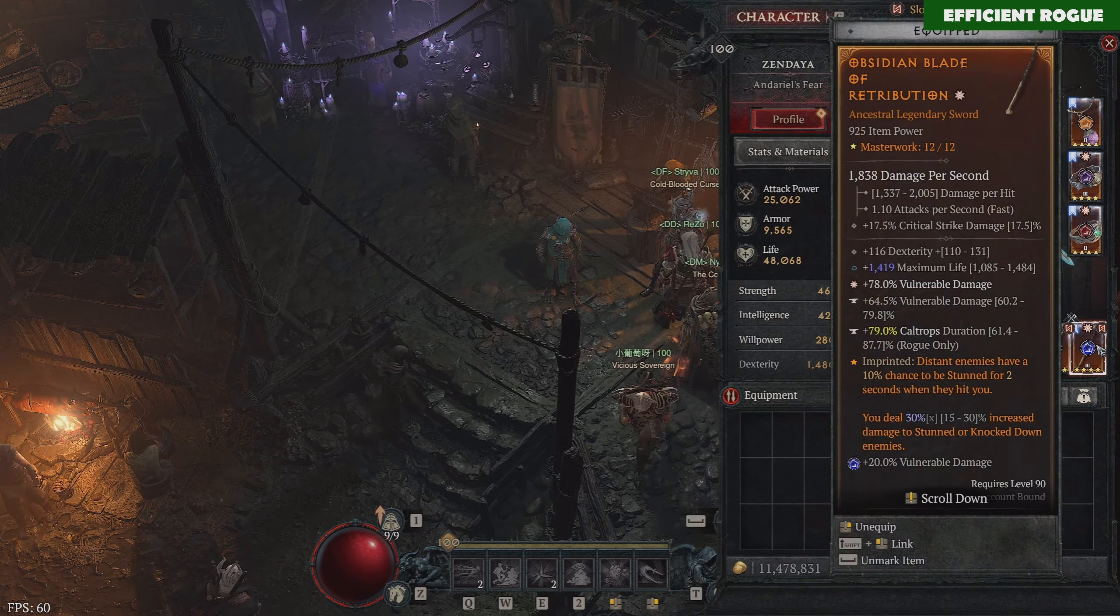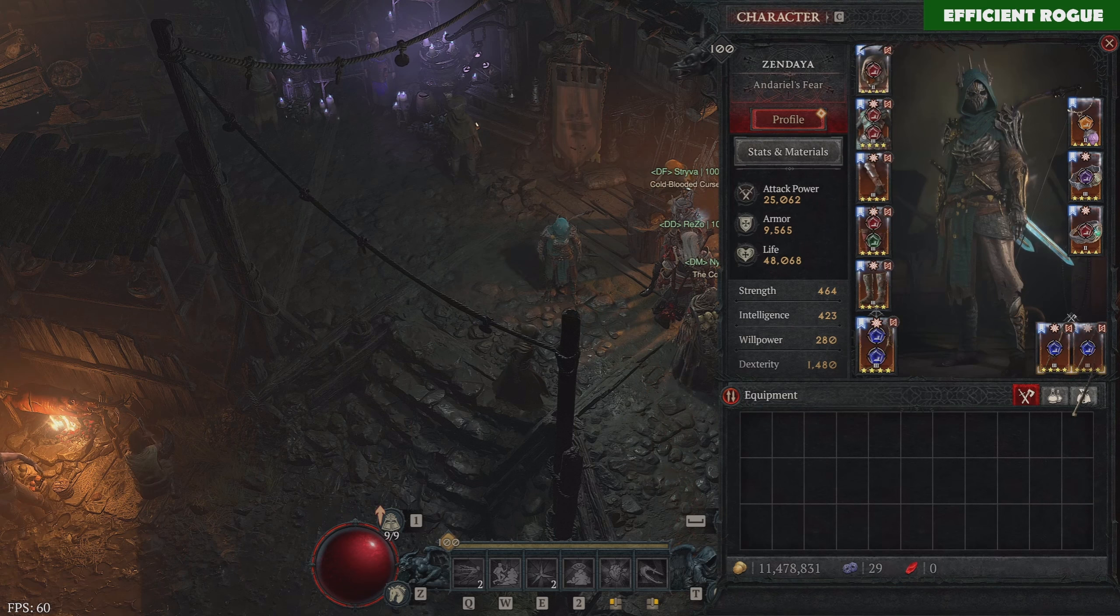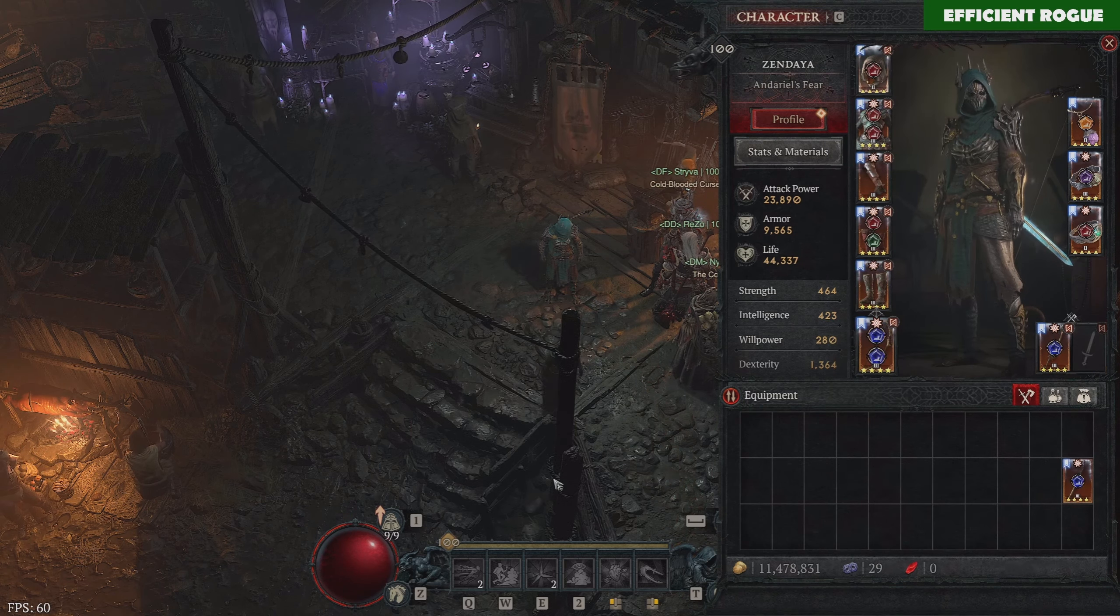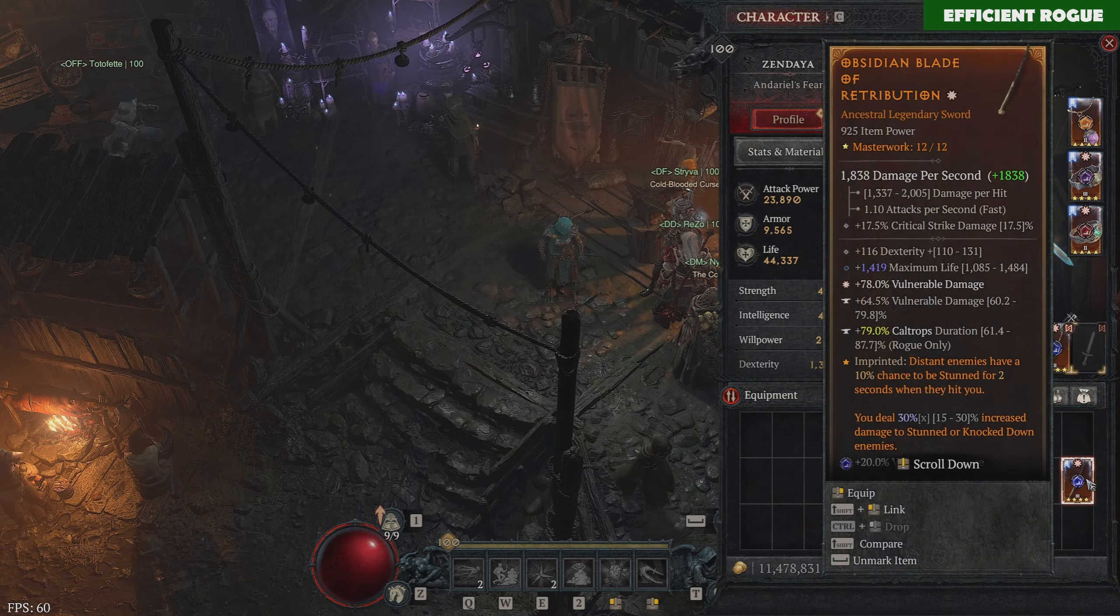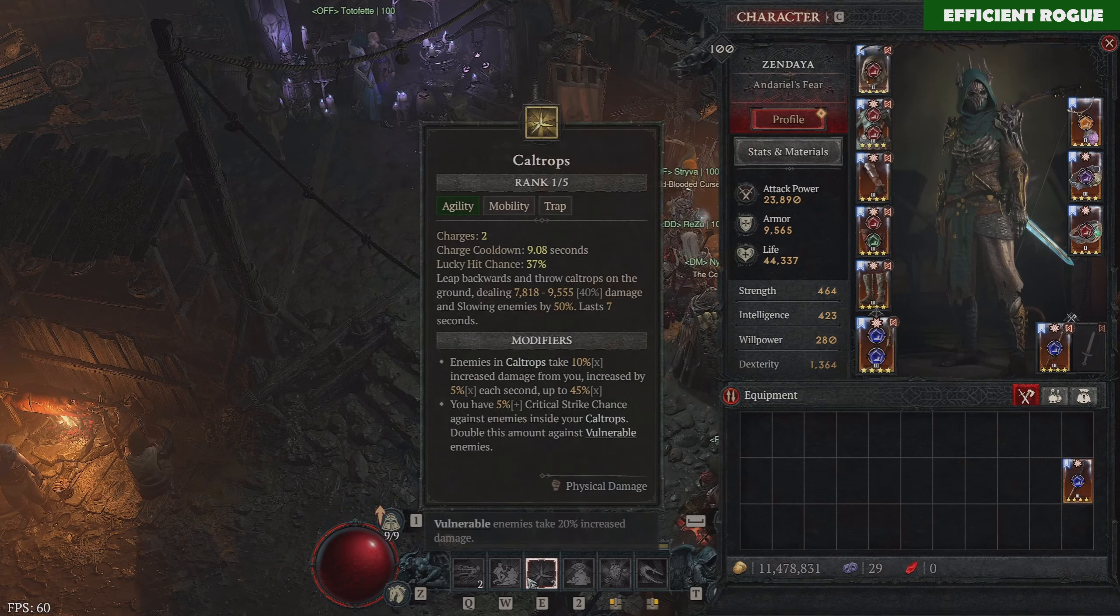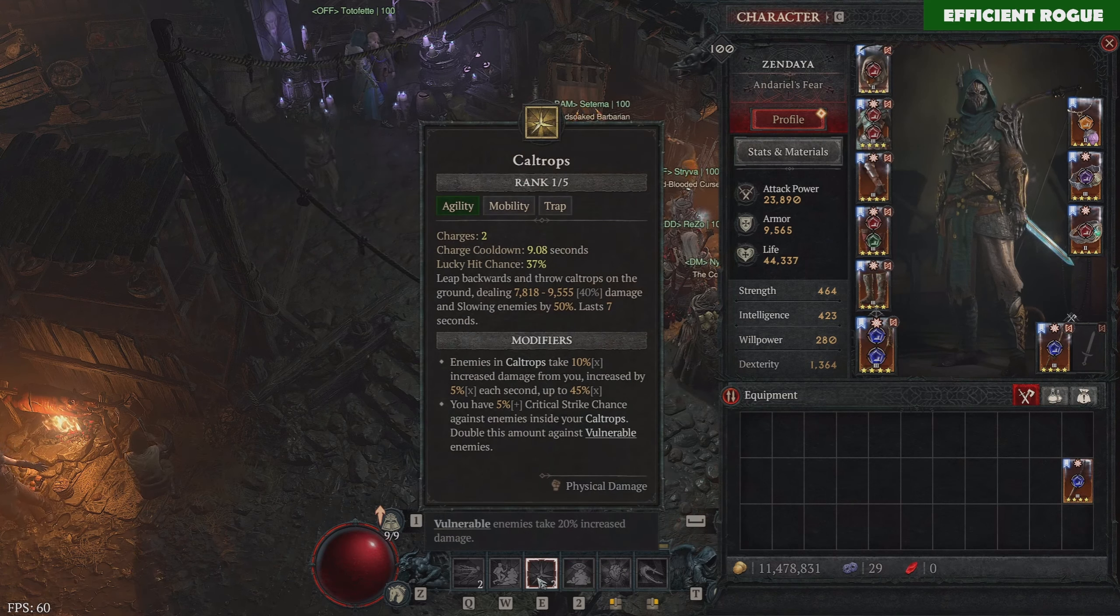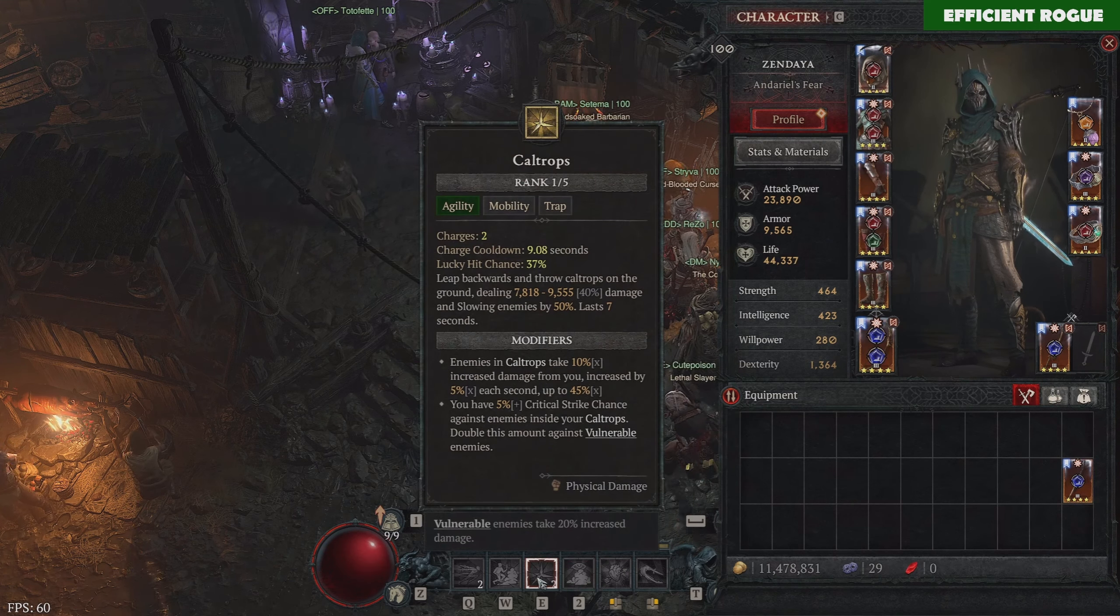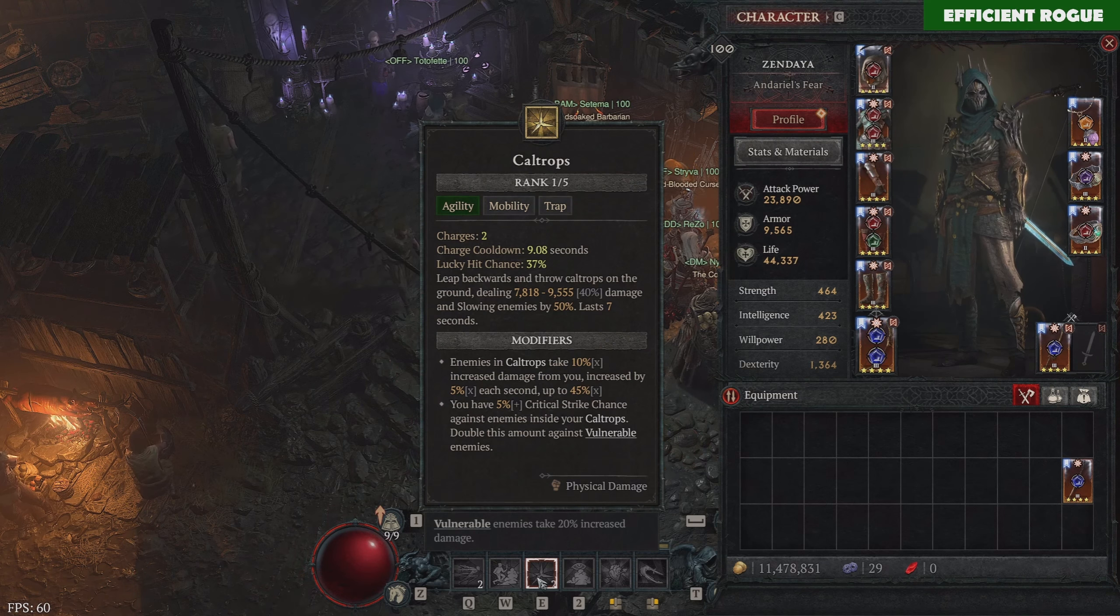And also, something like here on the weapon, you have Caltrop's Duration. So you can see that if I will not equip this sword here right now, then my Caltrops only deal up to 45% additional damage bonus.